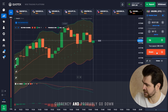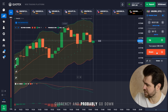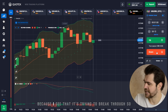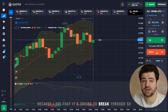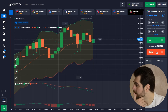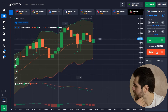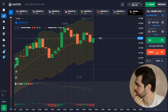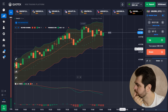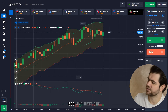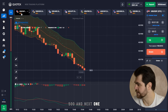I think the price is trying to break through, so I'll go with 500 on the next one.